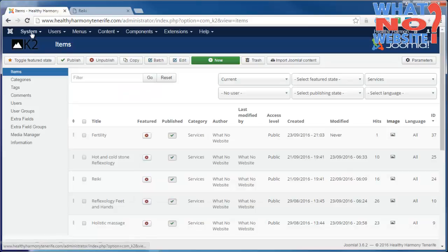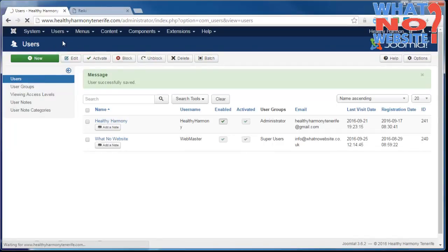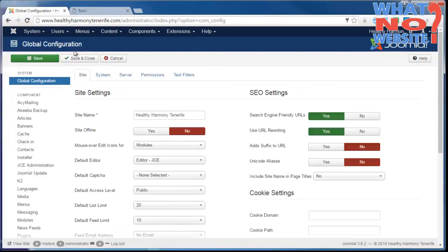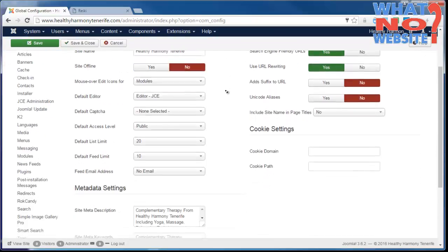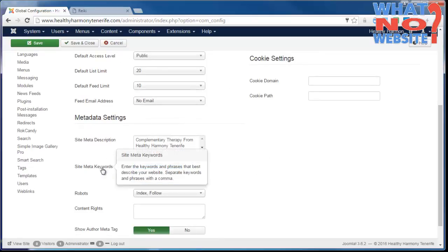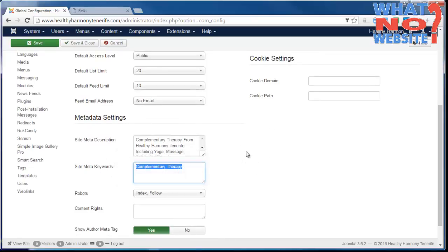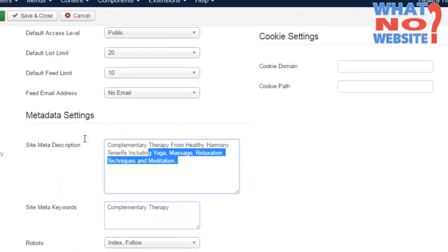If you don't put any metadata in, what Joomla will do is actually use the default metadata for the site. If I go to Global Configuration, you'll see on Global Configuration we have the site name, the keywords, and the description which should be no longer than 160 characters.